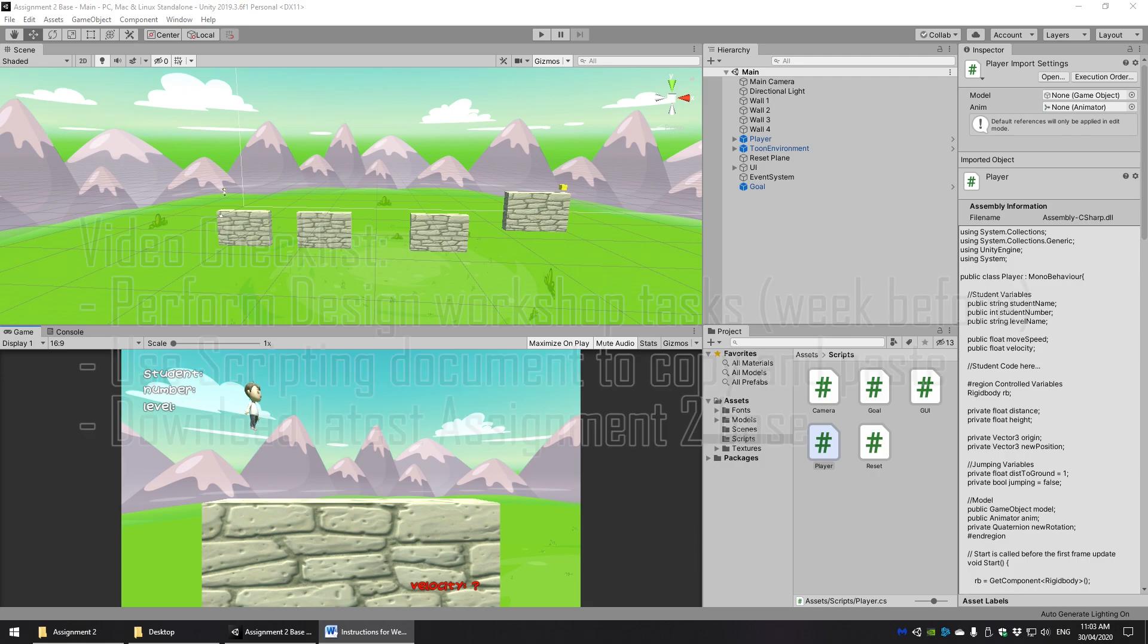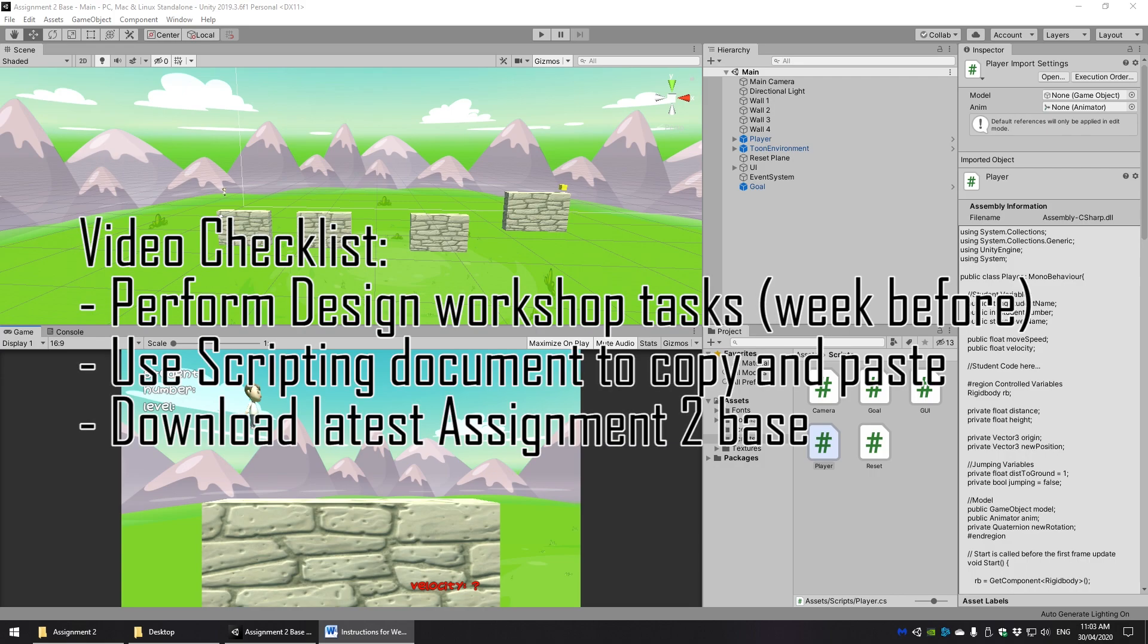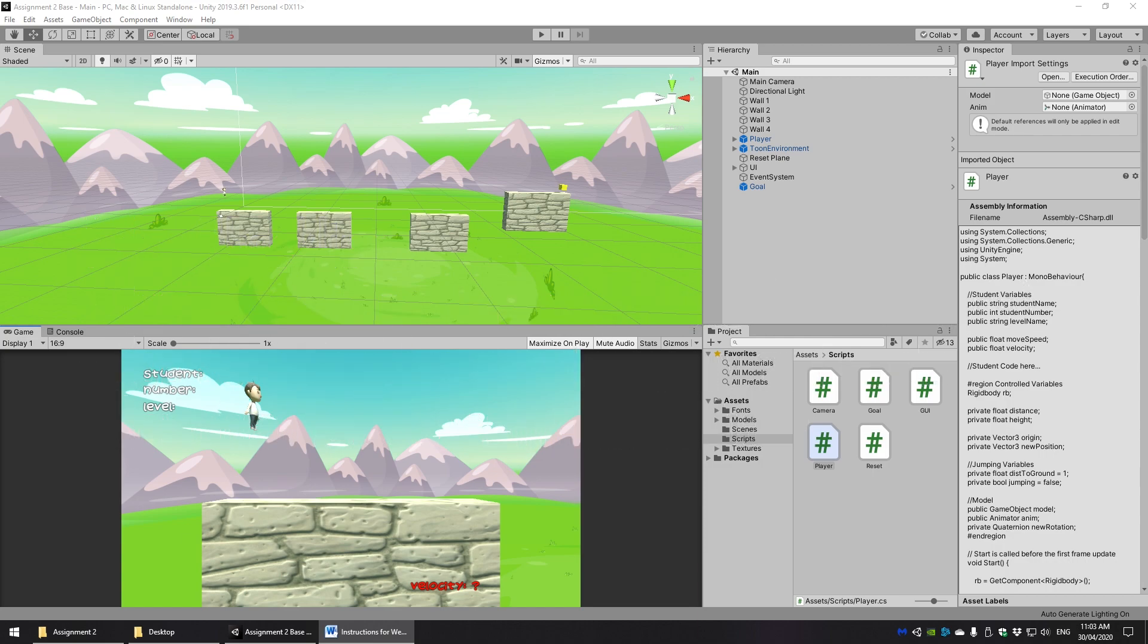Alongside these instructions will be a workshop document that will allow you to copy and paste the code if you would prefer to do so instead of typing it all out. So feel free to use that as well. Also make sure you download the latest version of the assignment base as a few quality of life changes have been made to make this process just a little bit easier.